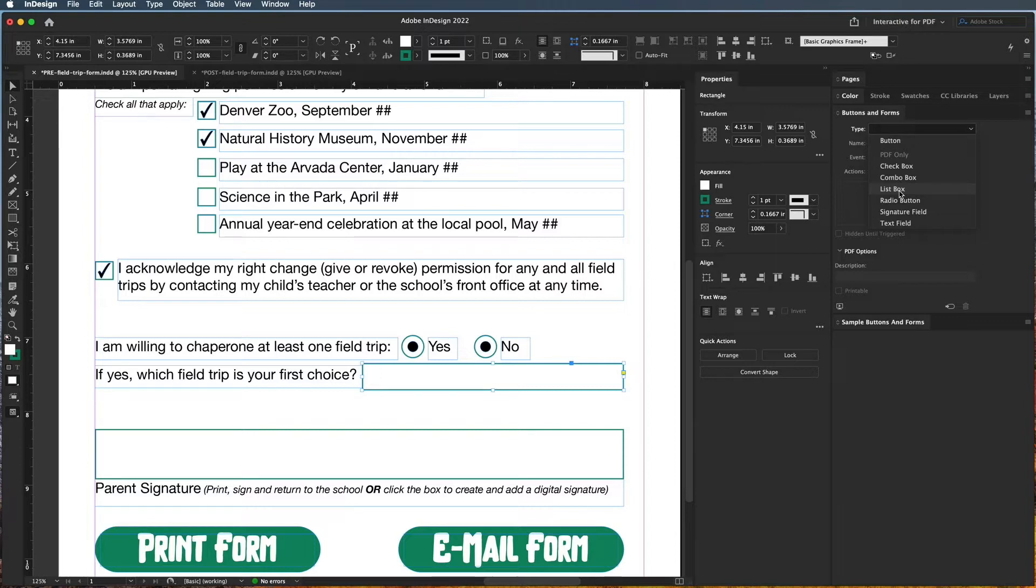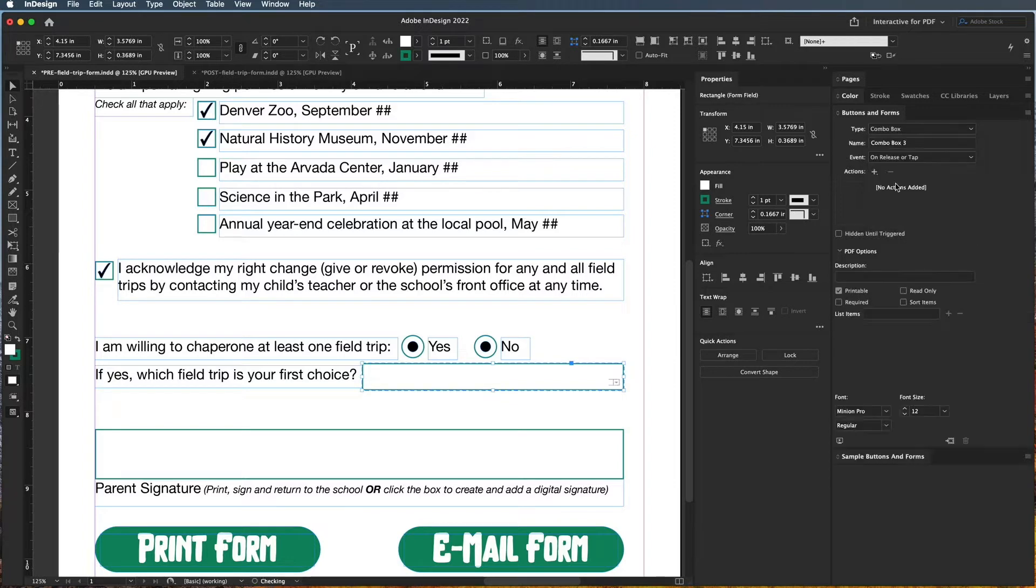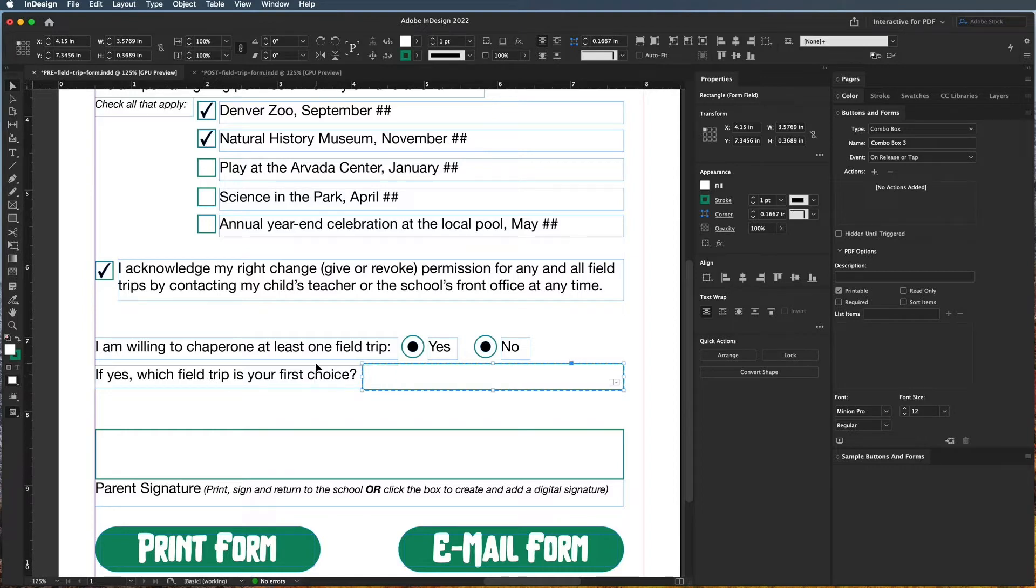So instead what we usually use is a combo box where you can choose one of many options. So again, think of that example of 50 states. So I'm going to go ahead and choose combo box. This is where we're indicating their first choice field trip if they want to chaperone.